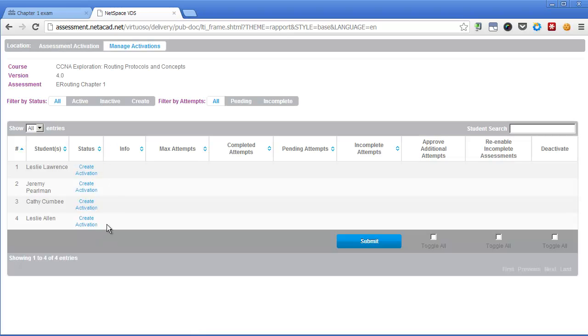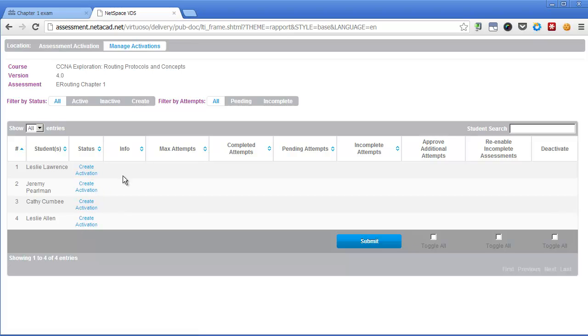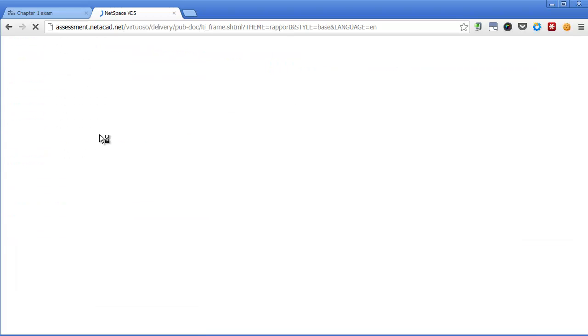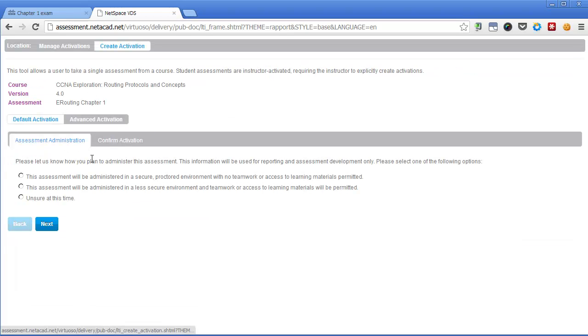There are no activations. Normally you have to create the activations per user, so if you have 50 students in your class, it will take a lot of time. But you can go here to assessment activation...